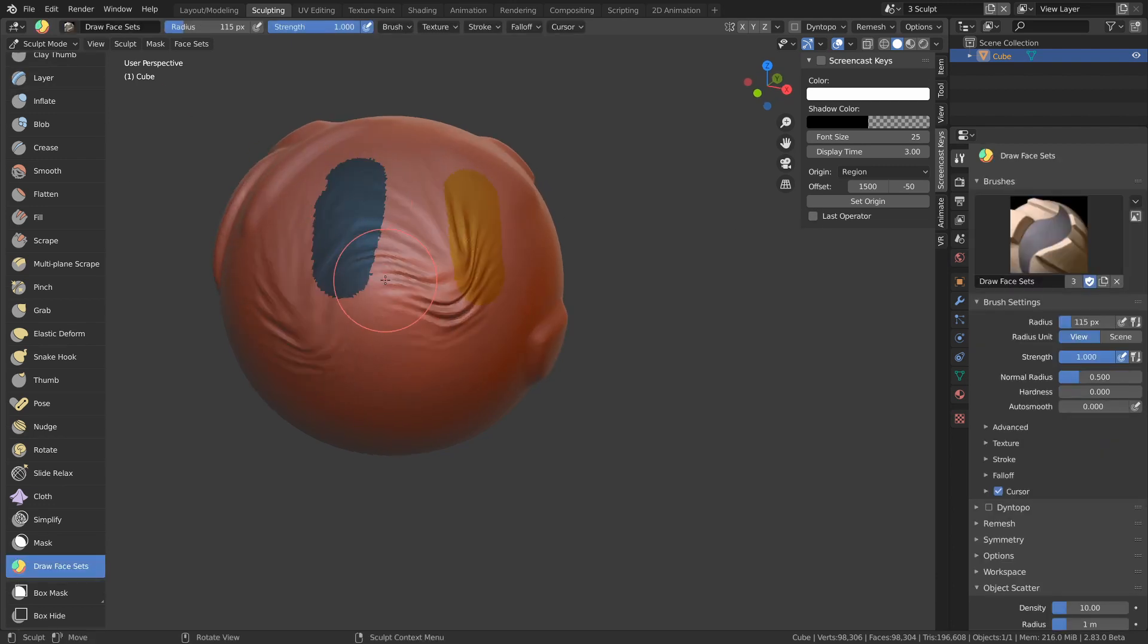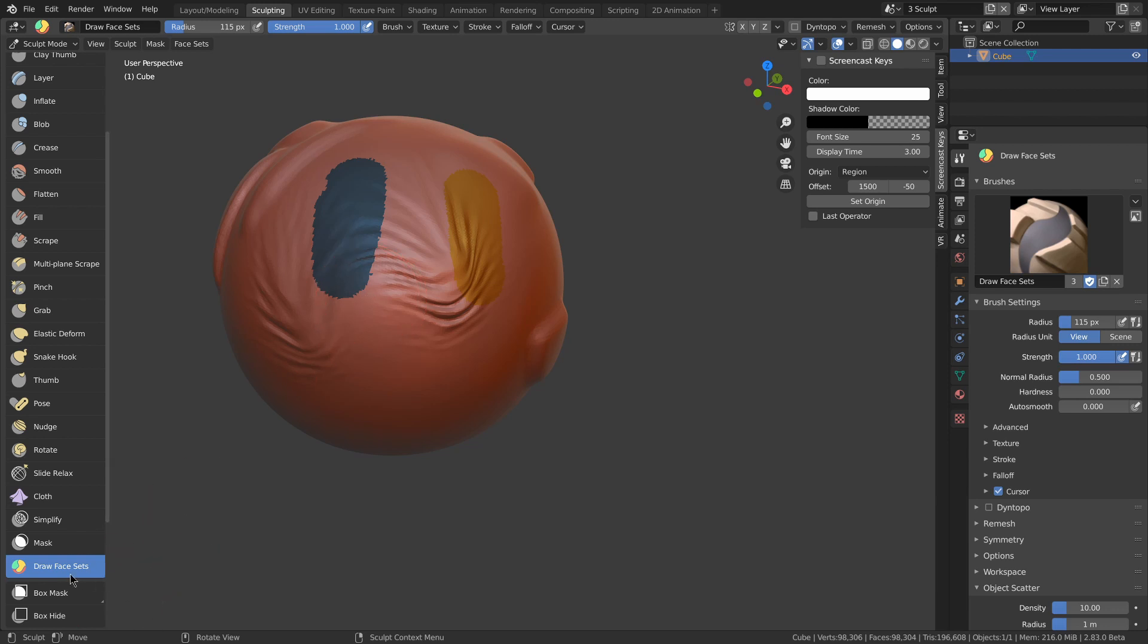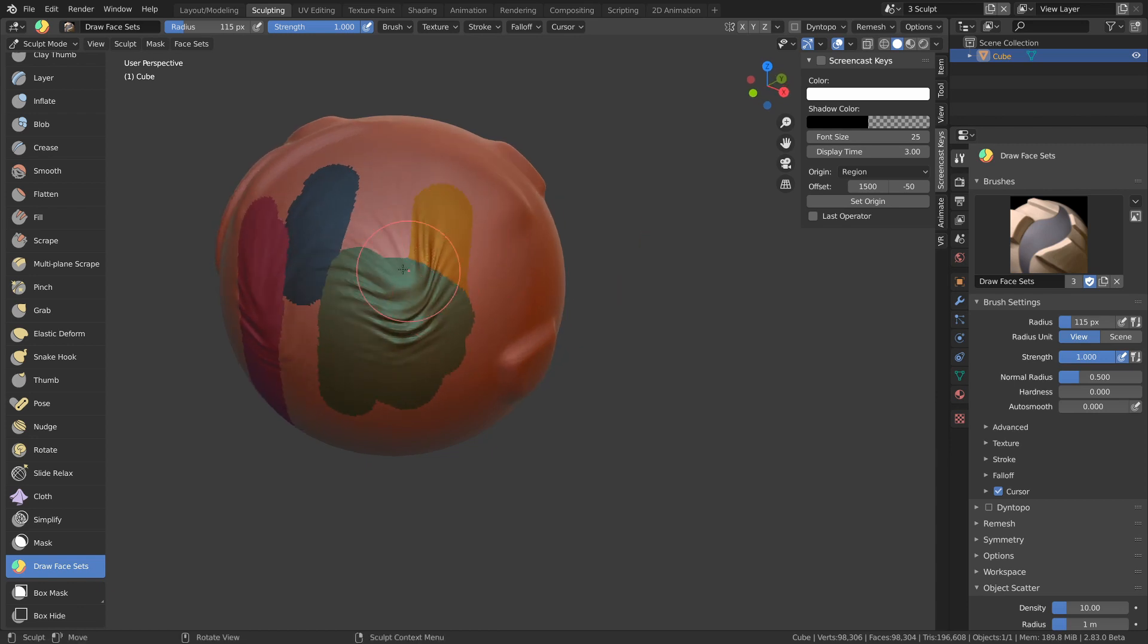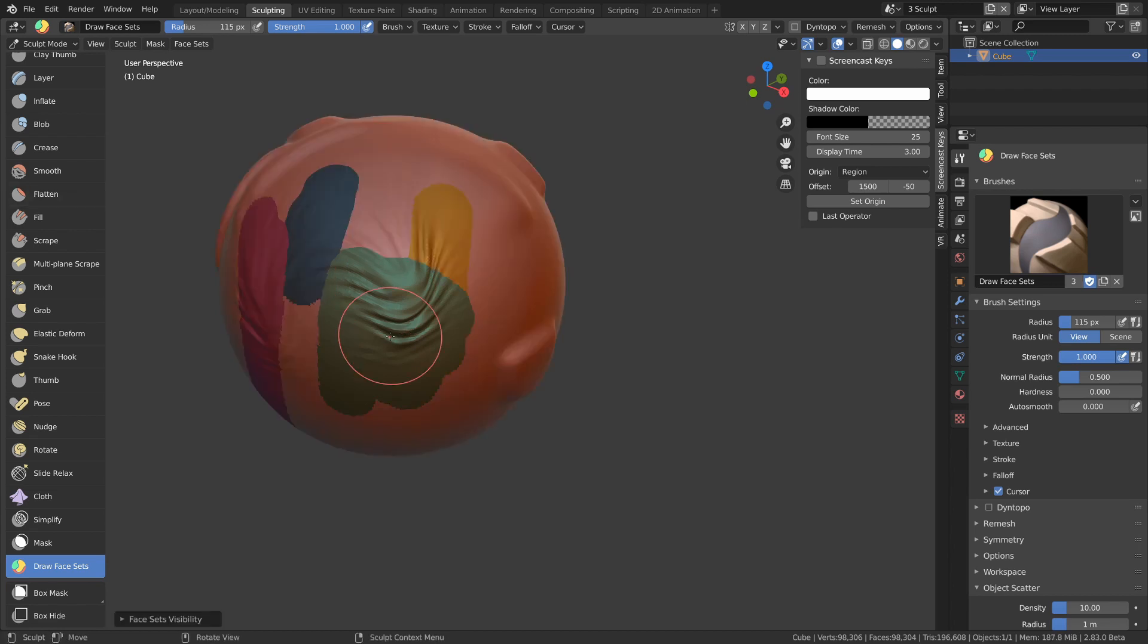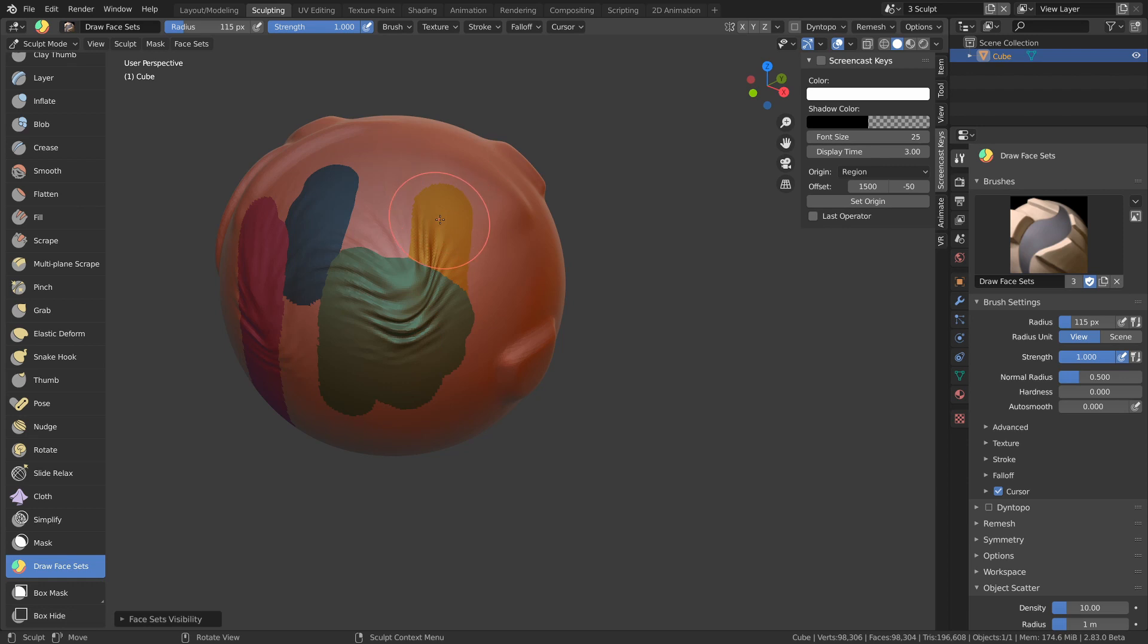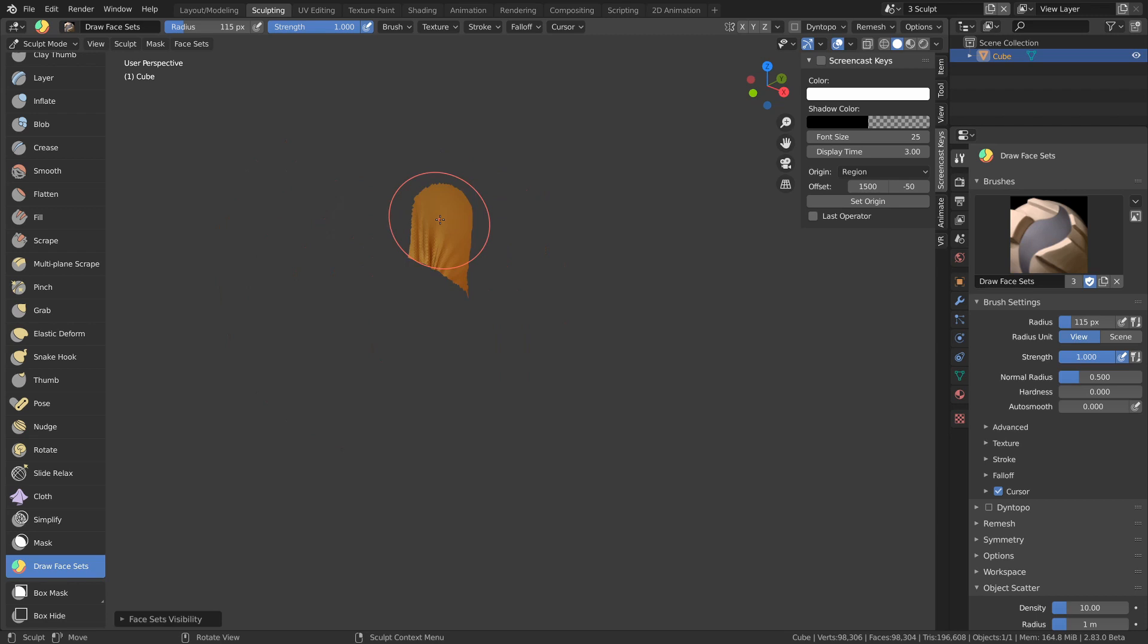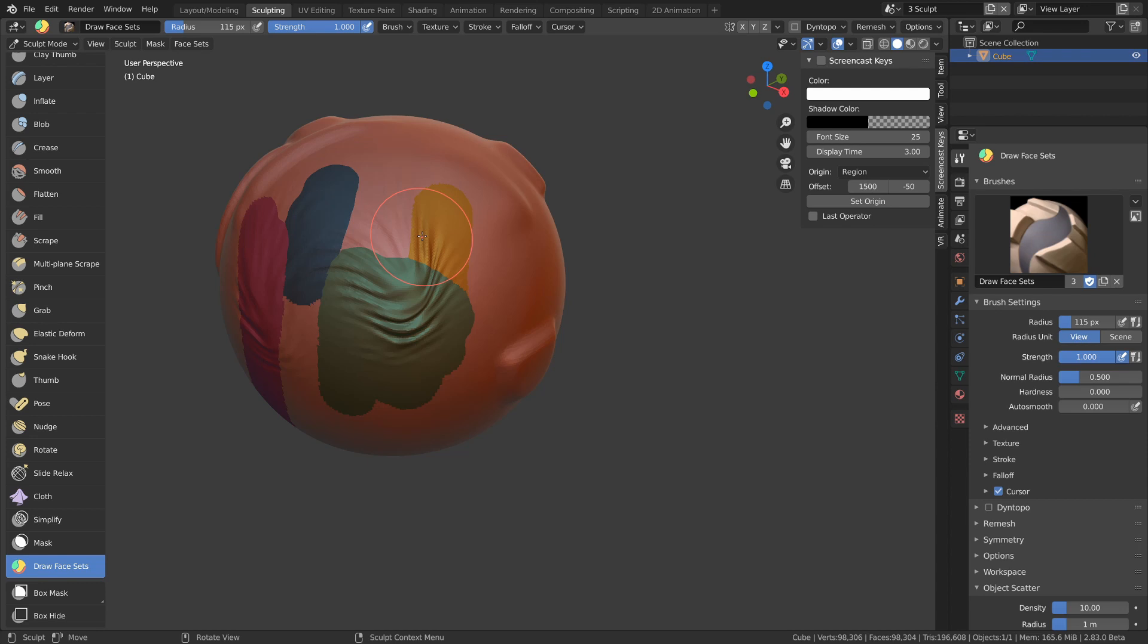Face sets are basically a bunch of saved masks that can be used for masking out your visibility or your brush's effect. The draw face sets brush adds a new face set. If you hold control, it'll instead expand it, and if you hold shift, it'll relax or smooth the face sets. H will toggle hiding on it, so if you hit H on one, it will hide everything else. Alt-H will show everything. Shift-H will hide the face set you're hovering over. Hiding parts can also increase sculpting performance and get things out of the way.